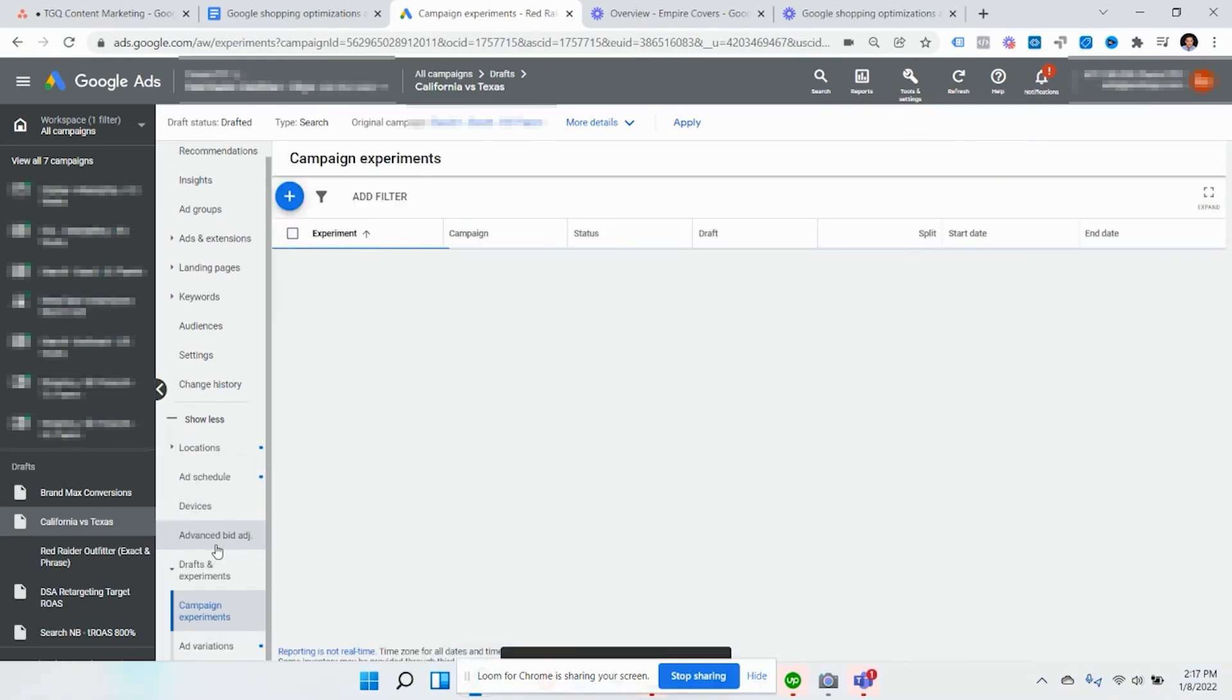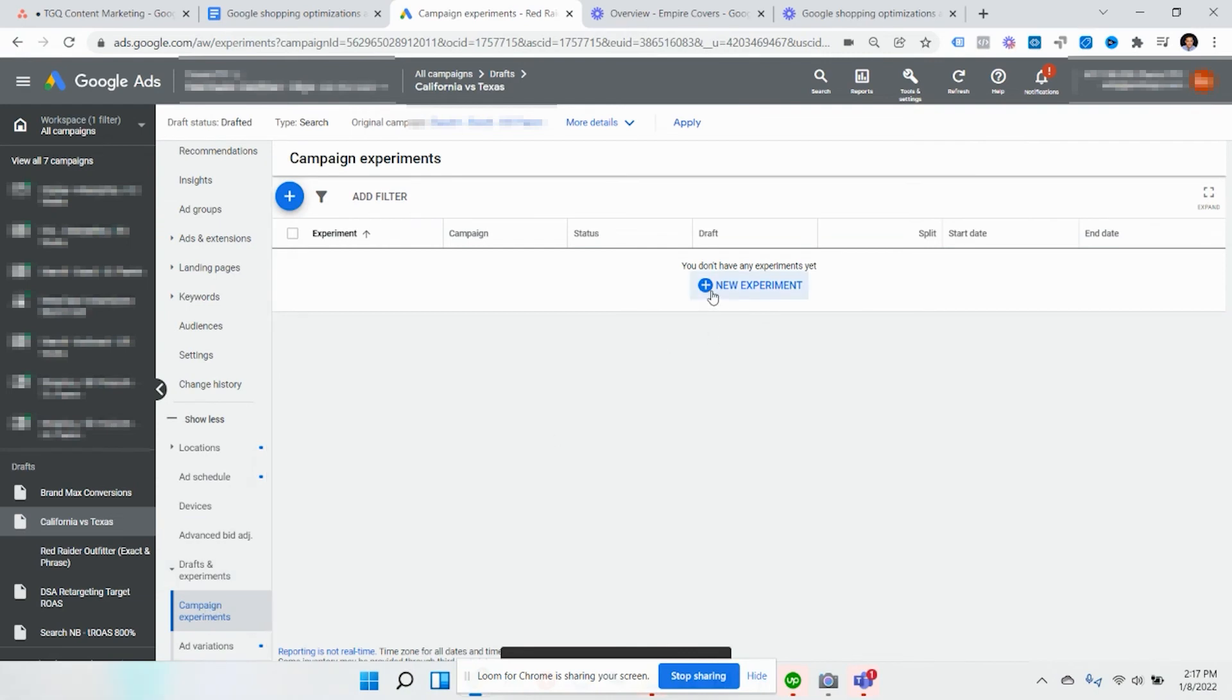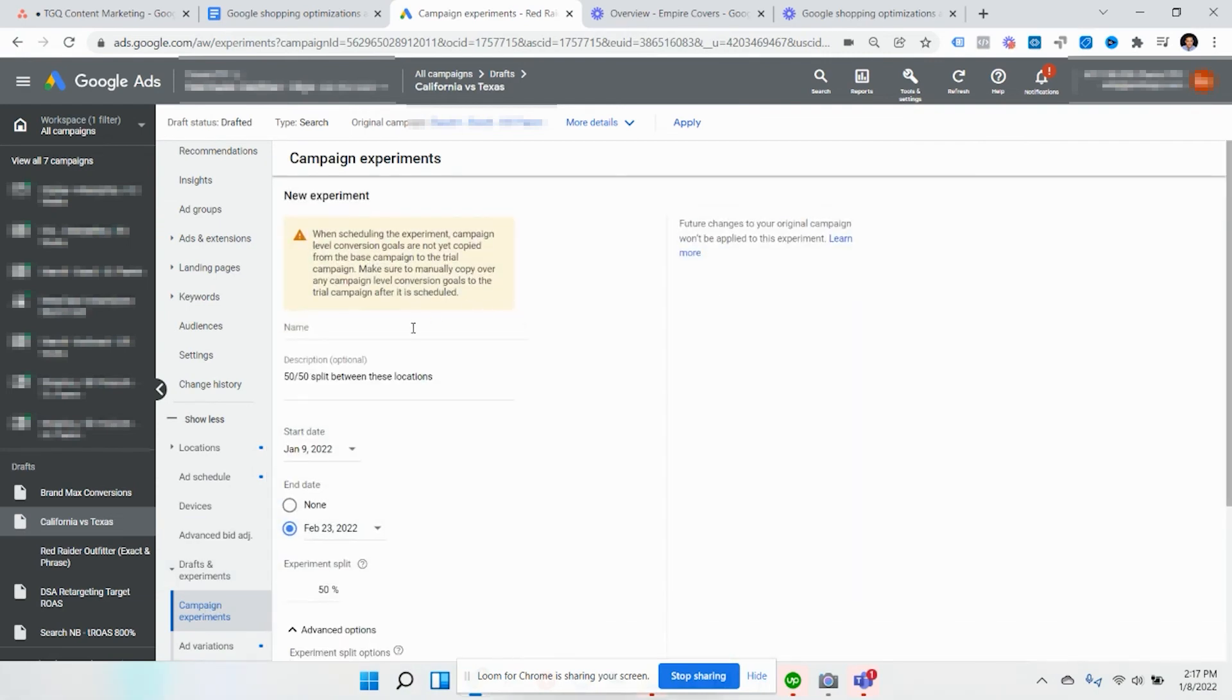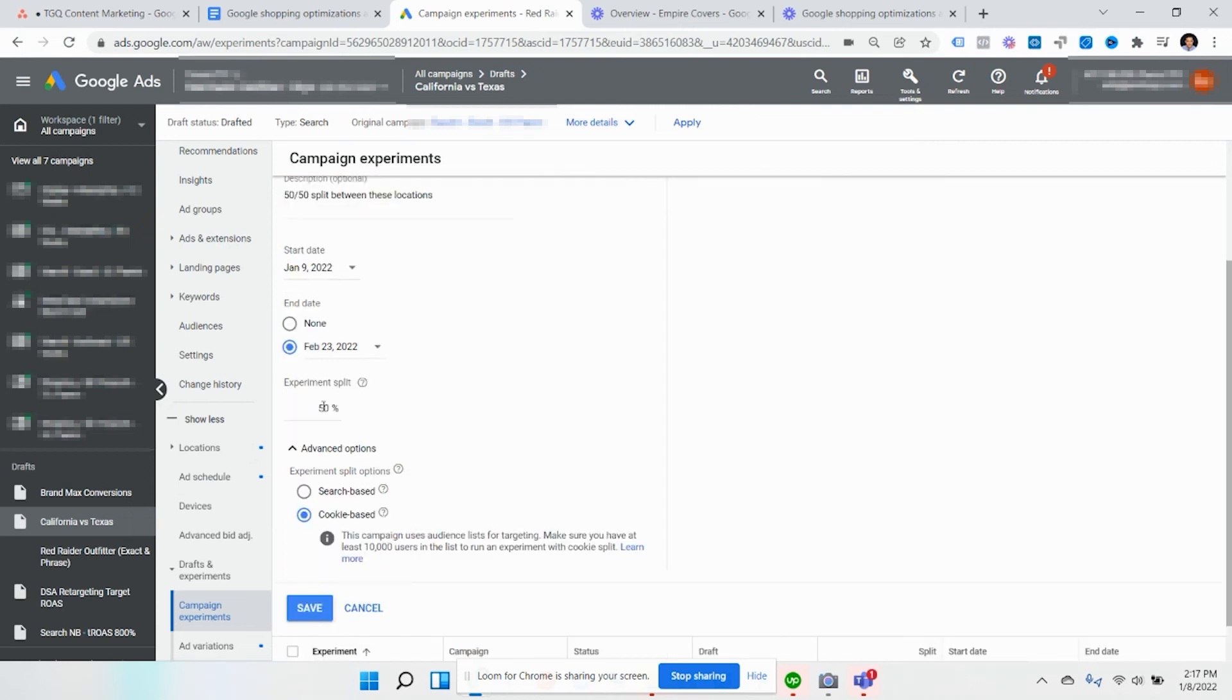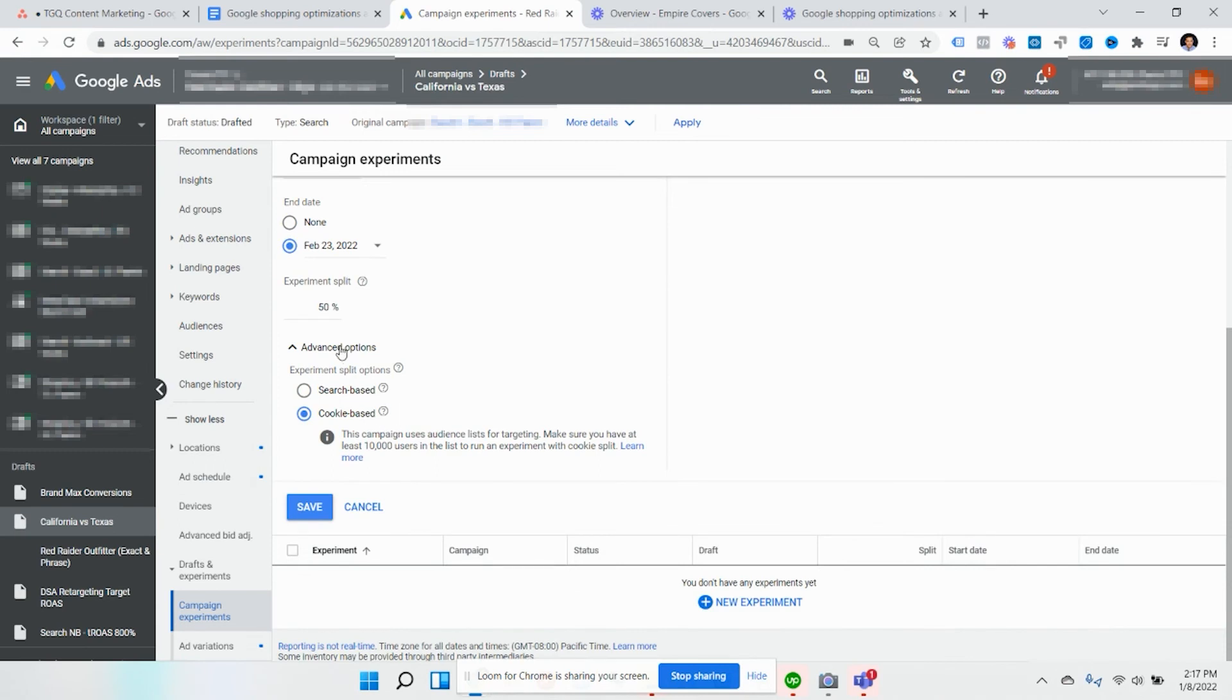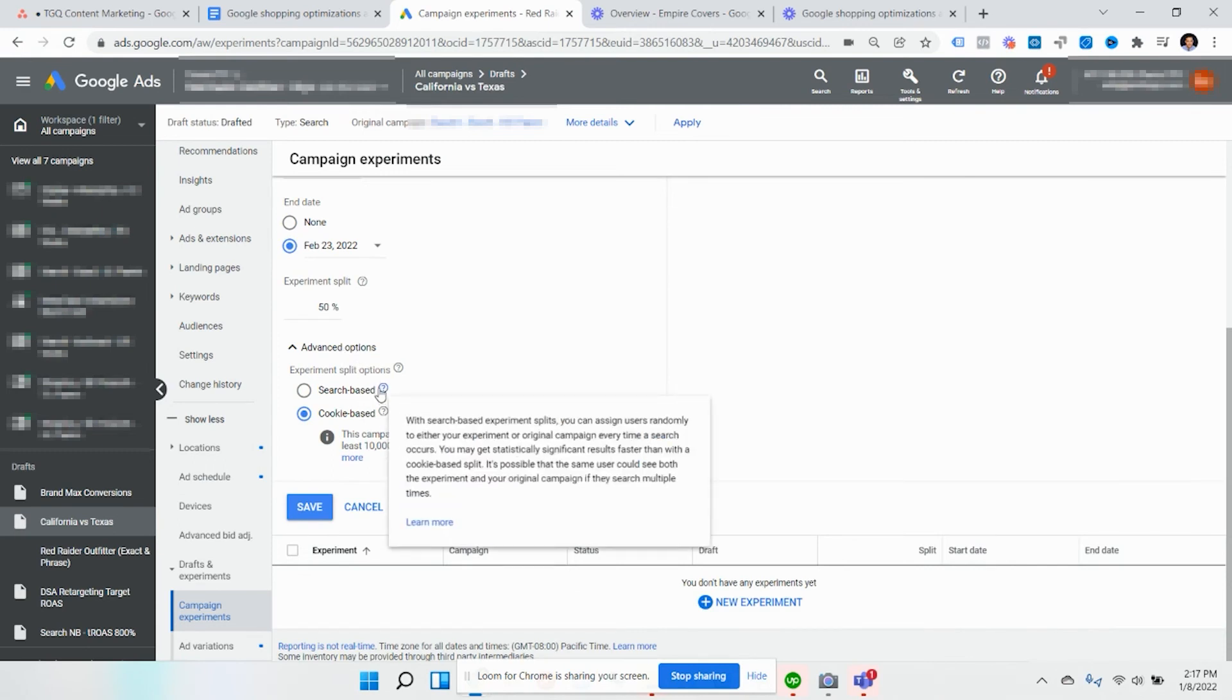You're going to want to go to experiments, and then say new experiment. And you're just going to describe what you did. Bid adjustment by location, 50%. And then you want to pick a date range here. Like I said previously, 30 days is fine. I'll keep the split 50-50%. And down here, you'll see advanced experiment split options. So search based would be essentially, people could look up your business or find your keywords multiple times, and so one person can get two different results.